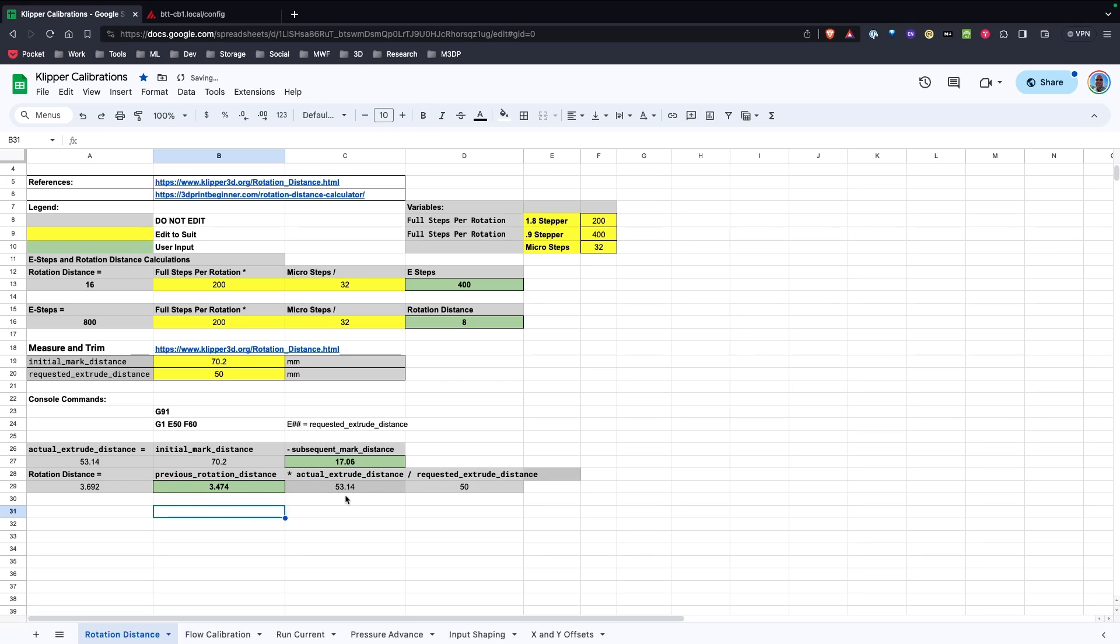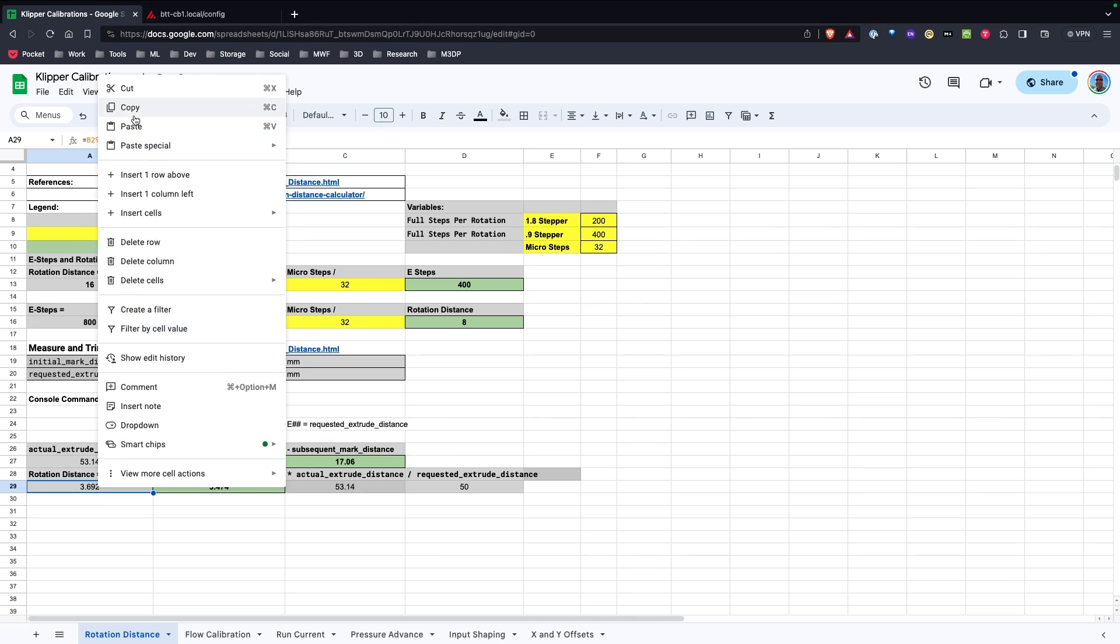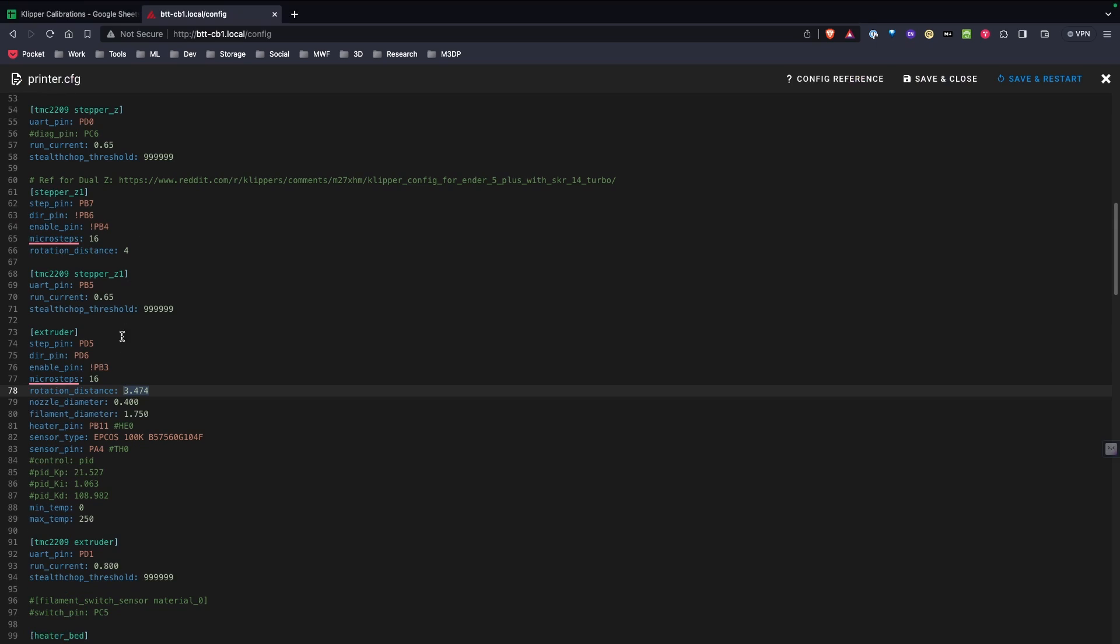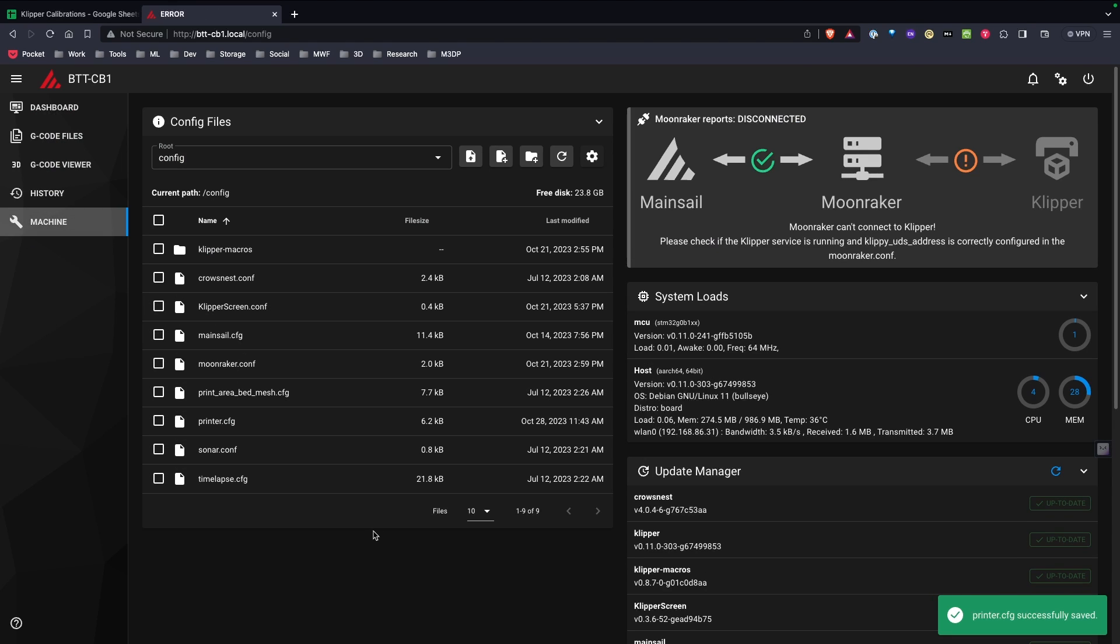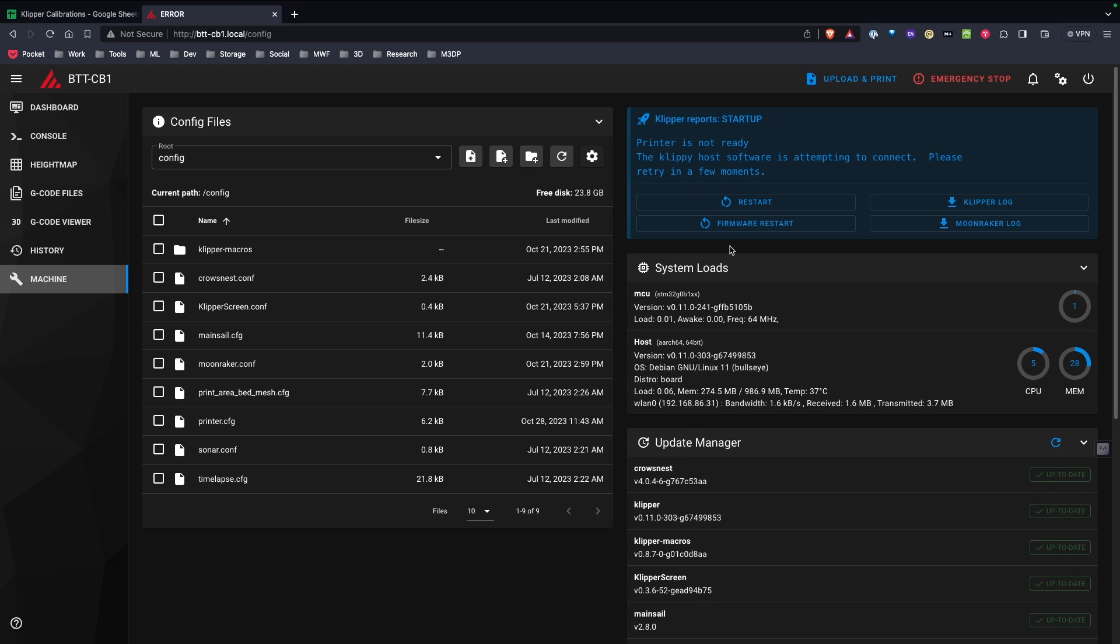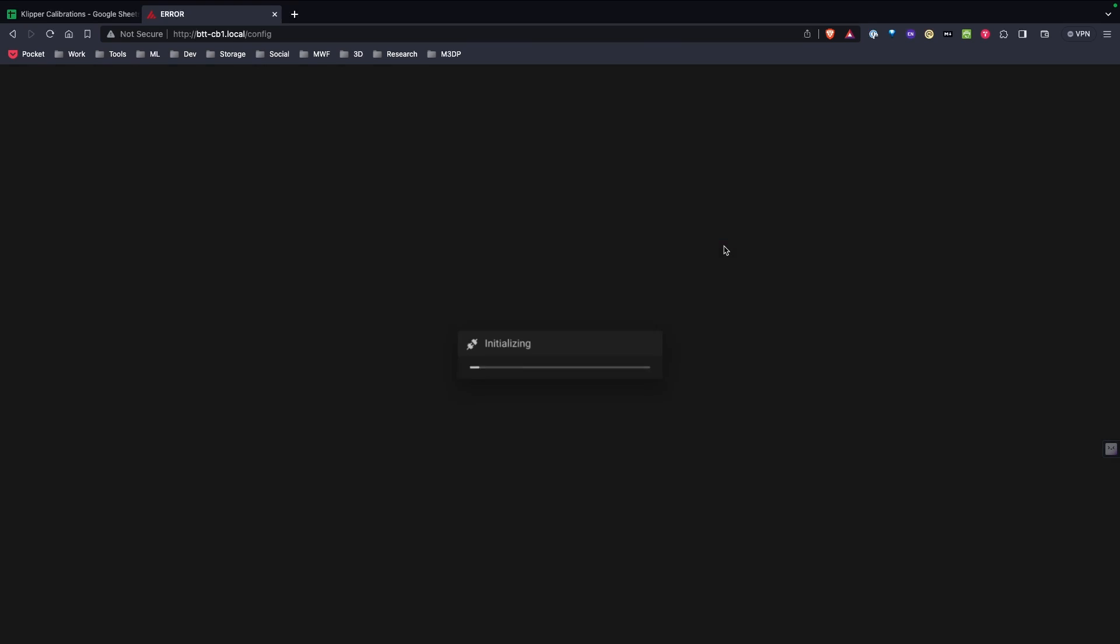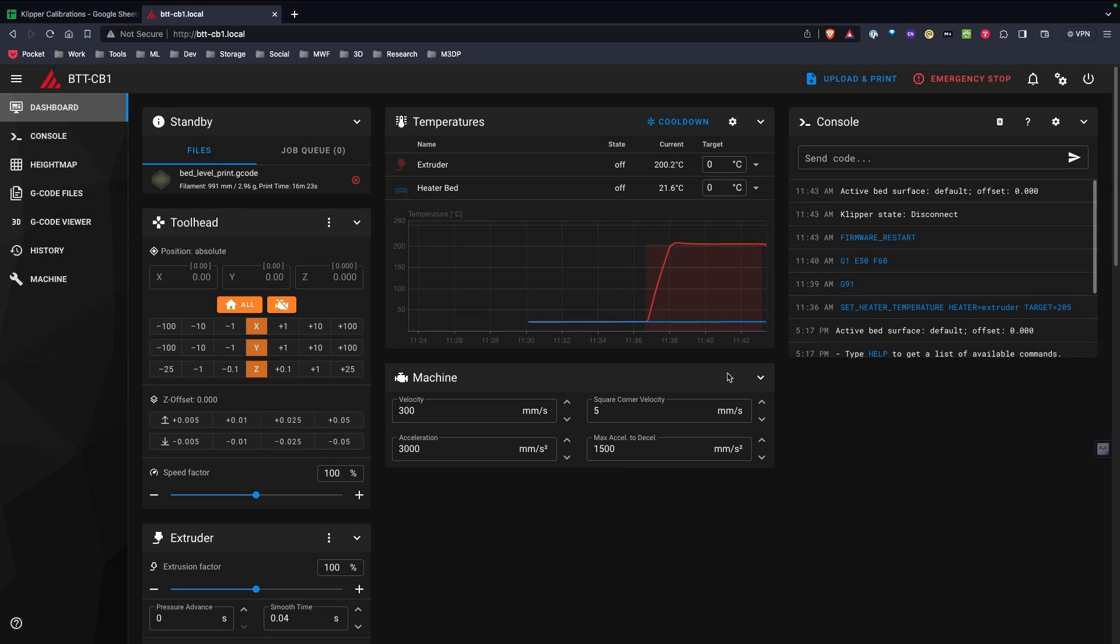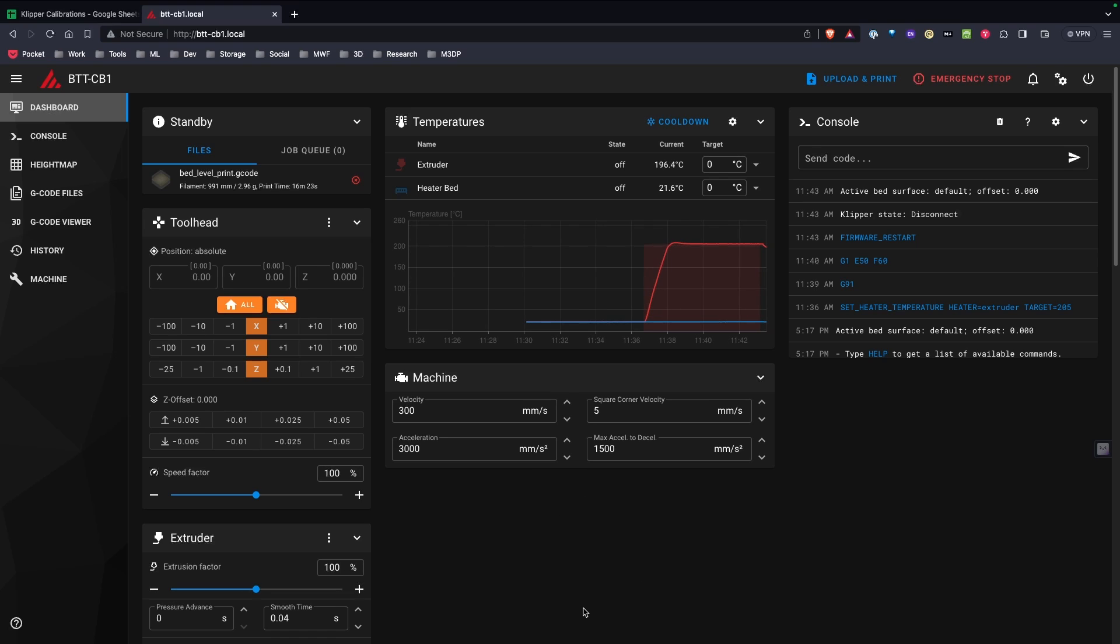So now what that's done is that's taken how much filament I actually extruded. It's giving me a new rotational distance. So I'm going to copy that value. Go back over here to printer.config. And paste that value in. And save and restart. And that'll take a minute for Klipper to restart. At the same time it's restarting it's basically setting my temperature back to zero which is fine. We'll give this a second. There we go. And now I have my new rotational distance in, which again is equal to E steps. So that should give me, should do exactly what I need. So I have the correct E steps slash rotational distance in. And I should be good to go.